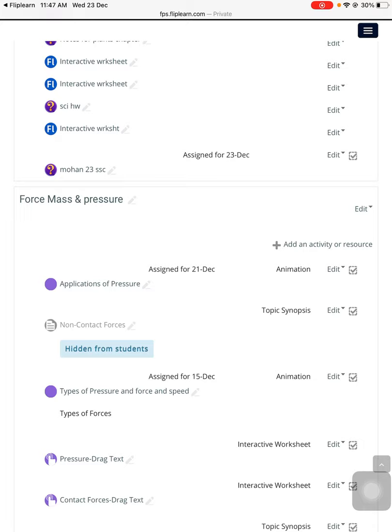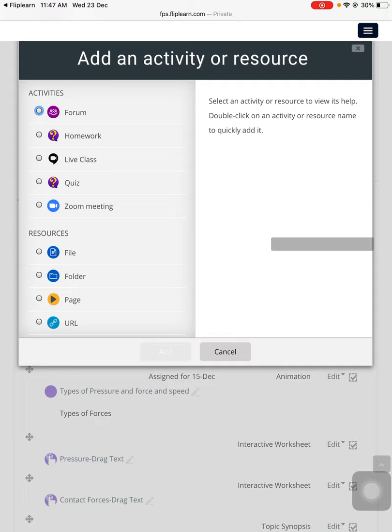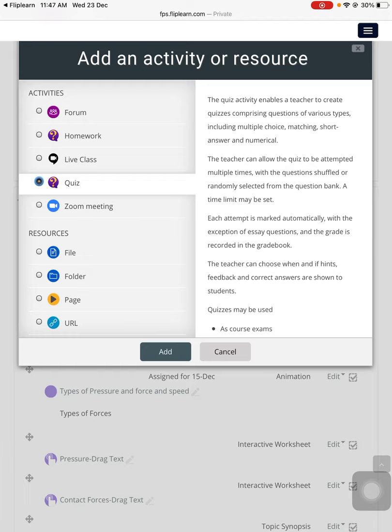Under the pressure topic, I need to press the button called 'Add an activity or resource.' Once I'm pressing that, you can see a new page will open up for me. I can see the 'Add an activity or resource' button is here. Now I will choose the quiz option.